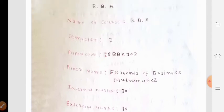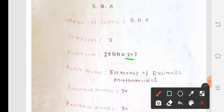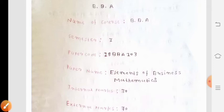Our subject is Paper 103, called Elements of Business Mathematics. The paper is made up of 4 units.